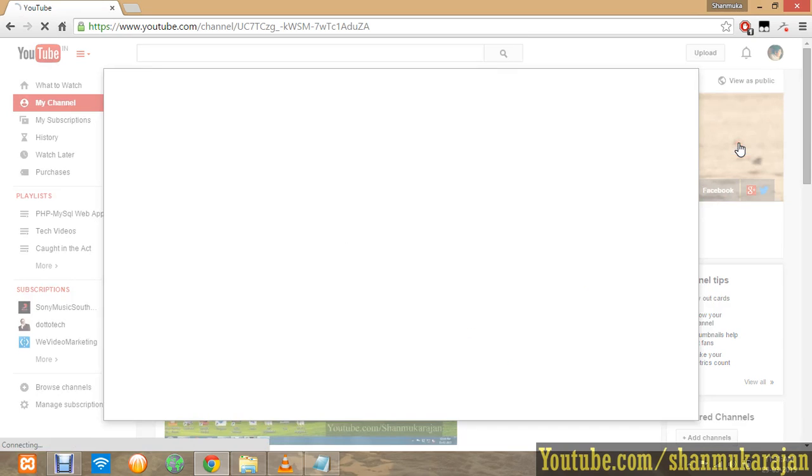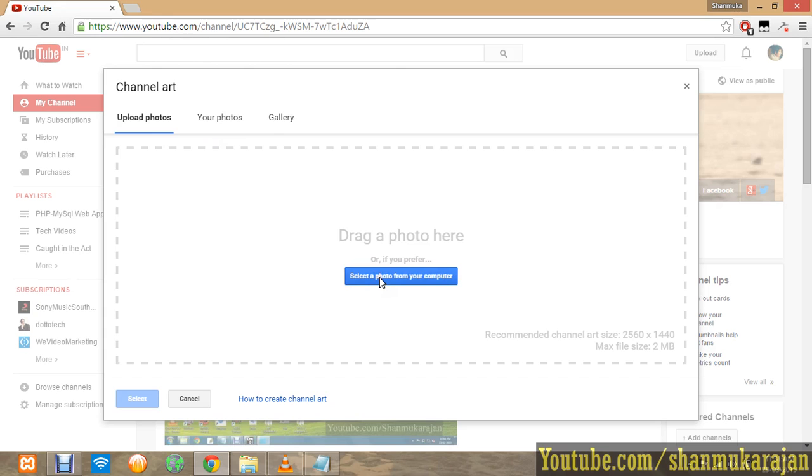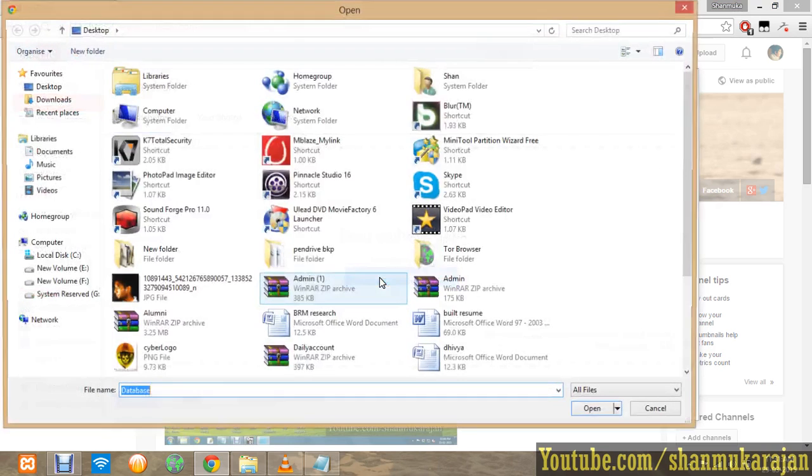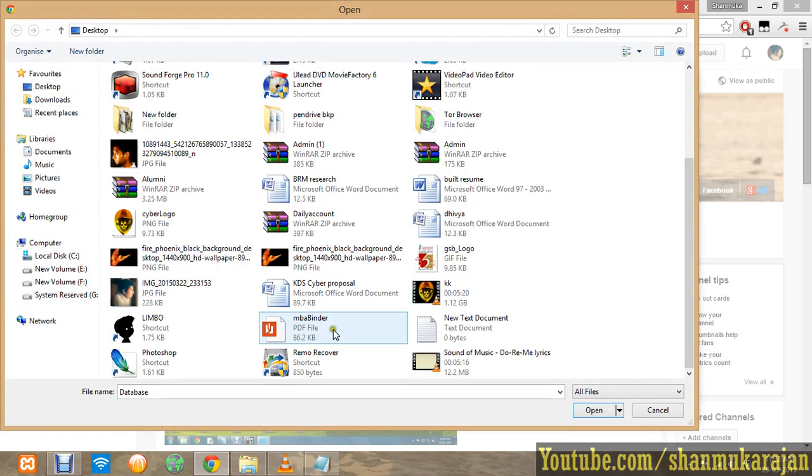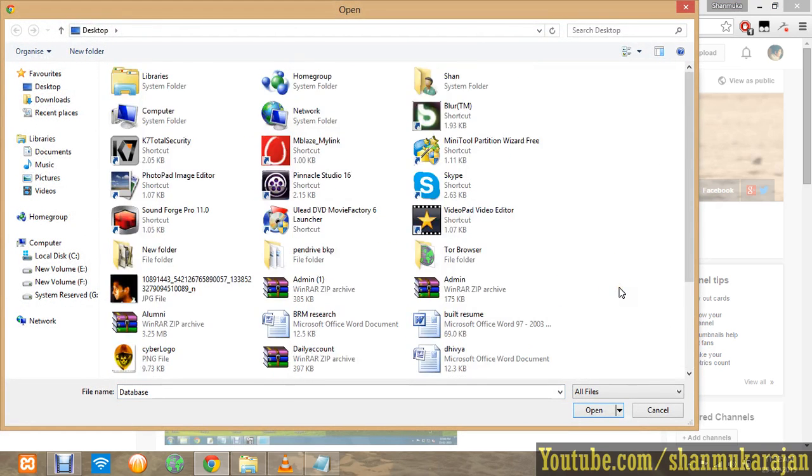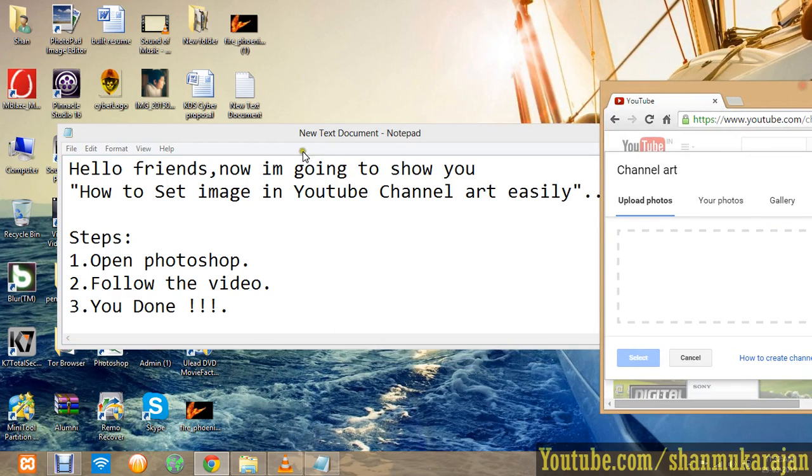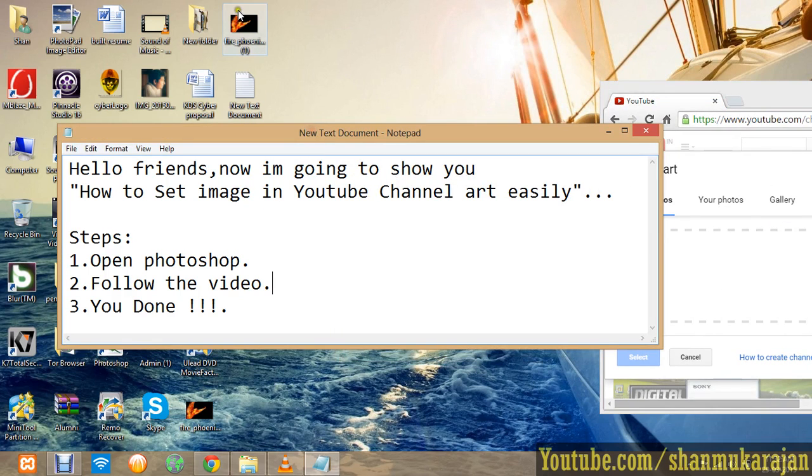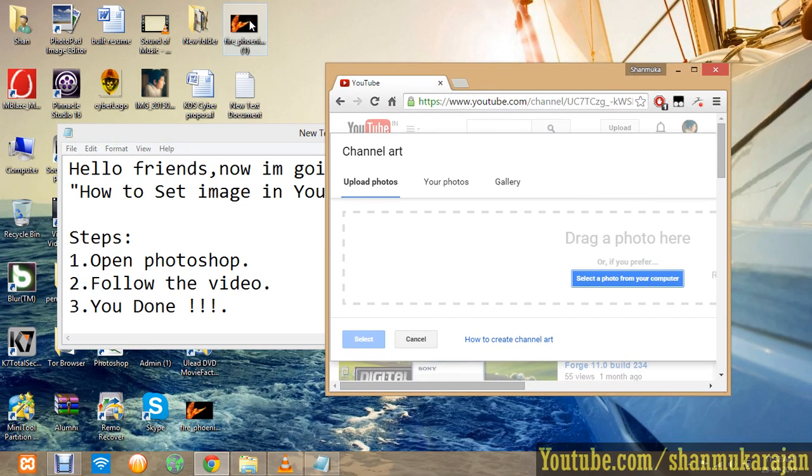They recommend a channel art size of 2560 by 1440. It's not easy to do this if you choose a random image. We cannot do it properly. If I want to put this image, I'll just drag and drop.